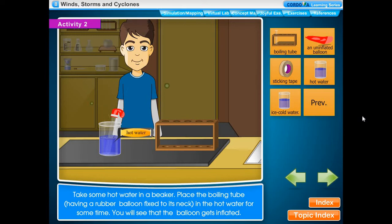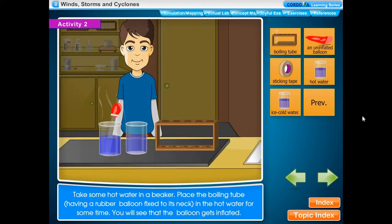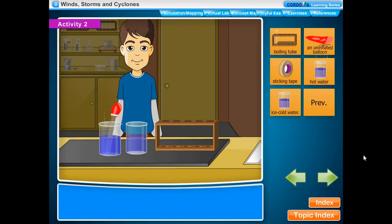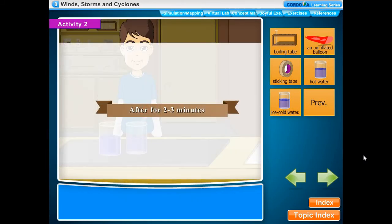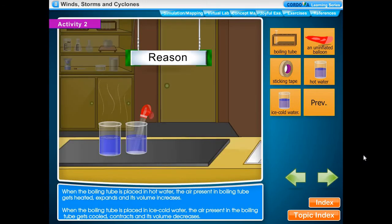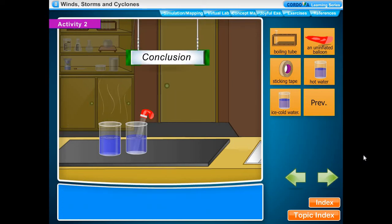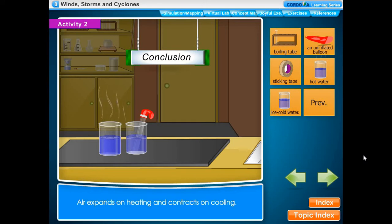Take some hot water in a beaker and place the boiling tube — with the rubber balloon fixed to its neck — in the hot water for some time. We will see that the balloon gets inflated. The air in the boiling tube gets heated, expands, and its volume increases. When placed in ice cold water, the air cools, contracts, and its volume decreases. Conclusion: Air expands on heating and contracts on cooling.